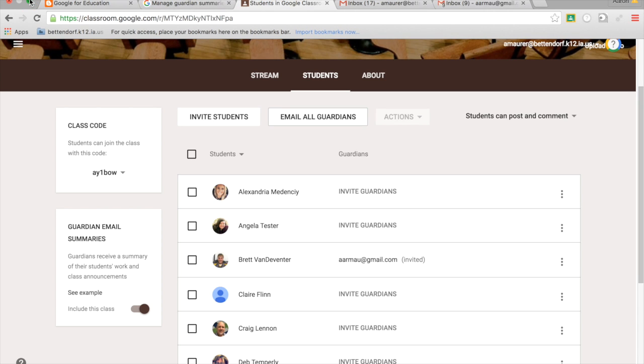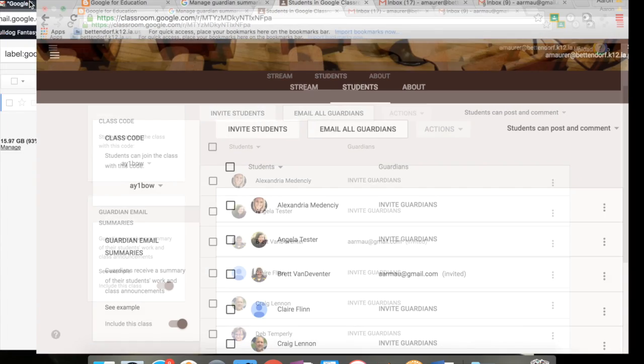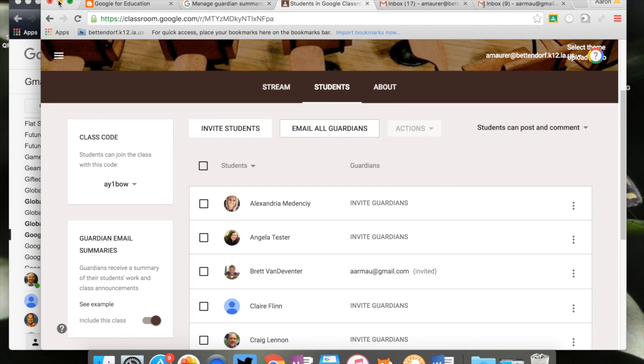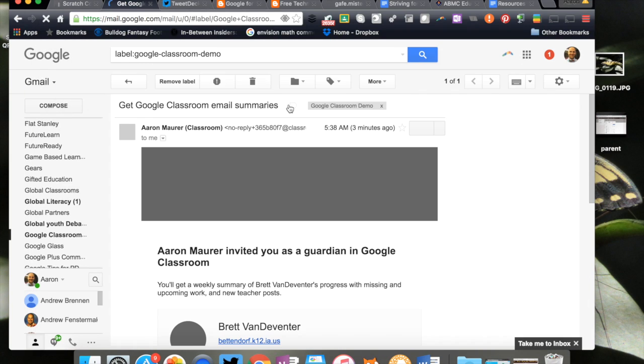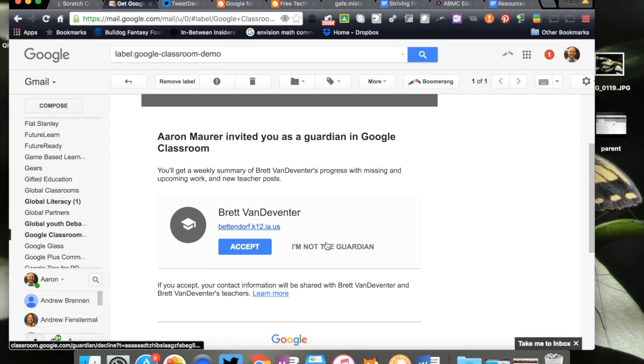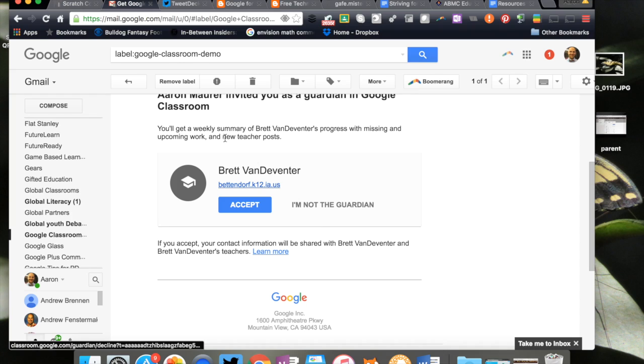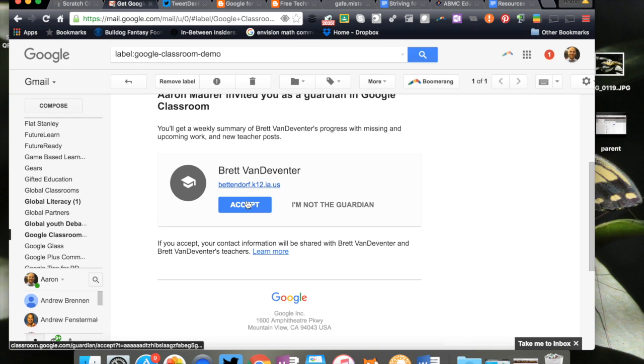Now what's going to happen is the guardian, the parent, is going to receive this email. Right here it says you can get a weekly summary of the missing and upcoming work with new teacher posts, and so I can click accept.